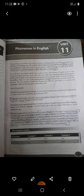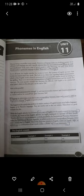We already know that in English there are 26 alphabets. But when we go to the sound system of English, we find that there are 44 sounds in English. And in this chapter, we are going to study the sound system of the English language.